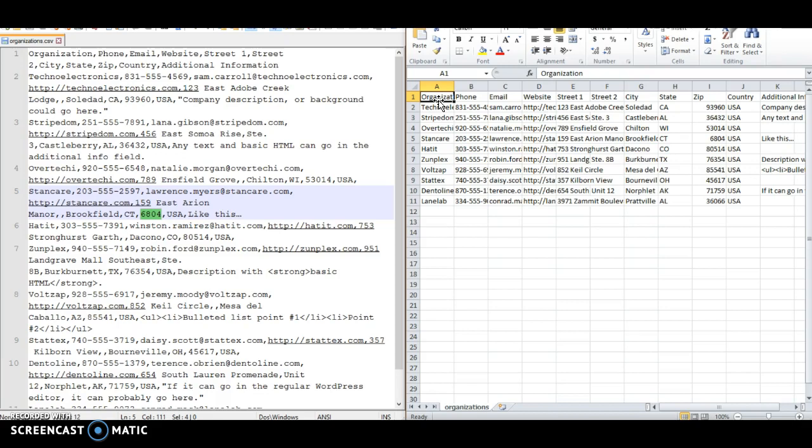However, the order that these fields show up is important, so be sure to keep them in the correct order. The order is organization, phone number, email, website, street address number one, street address number two, which would be for a PO box or a suite number or something like that, then city, state, zip code, country, and additional information.